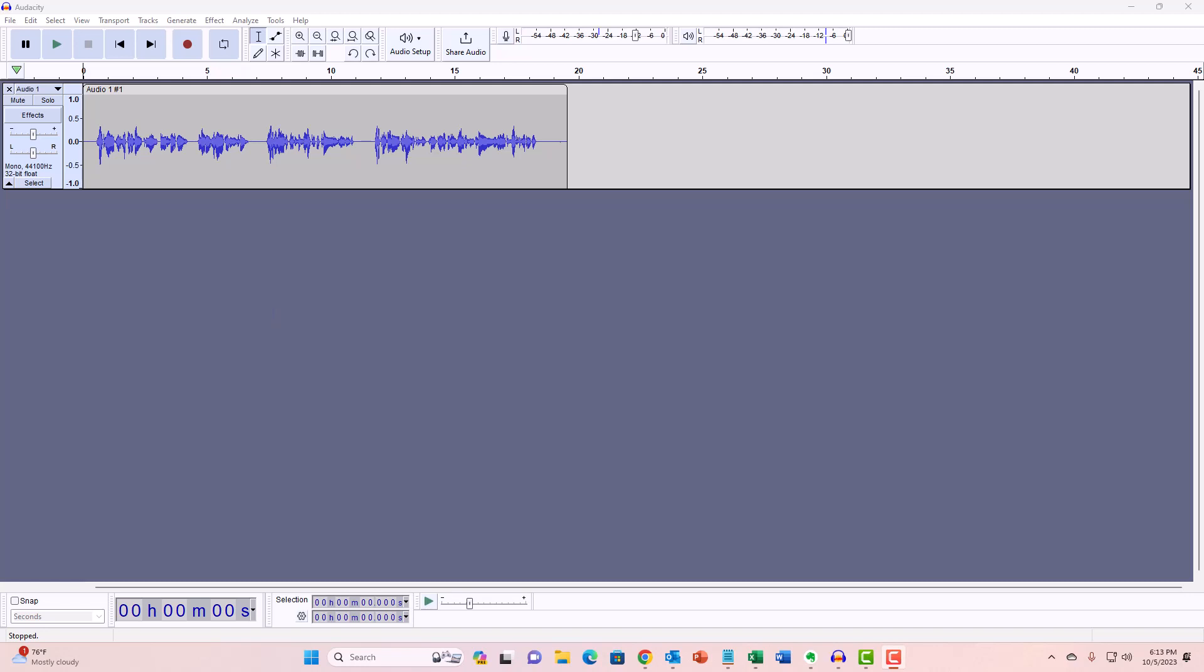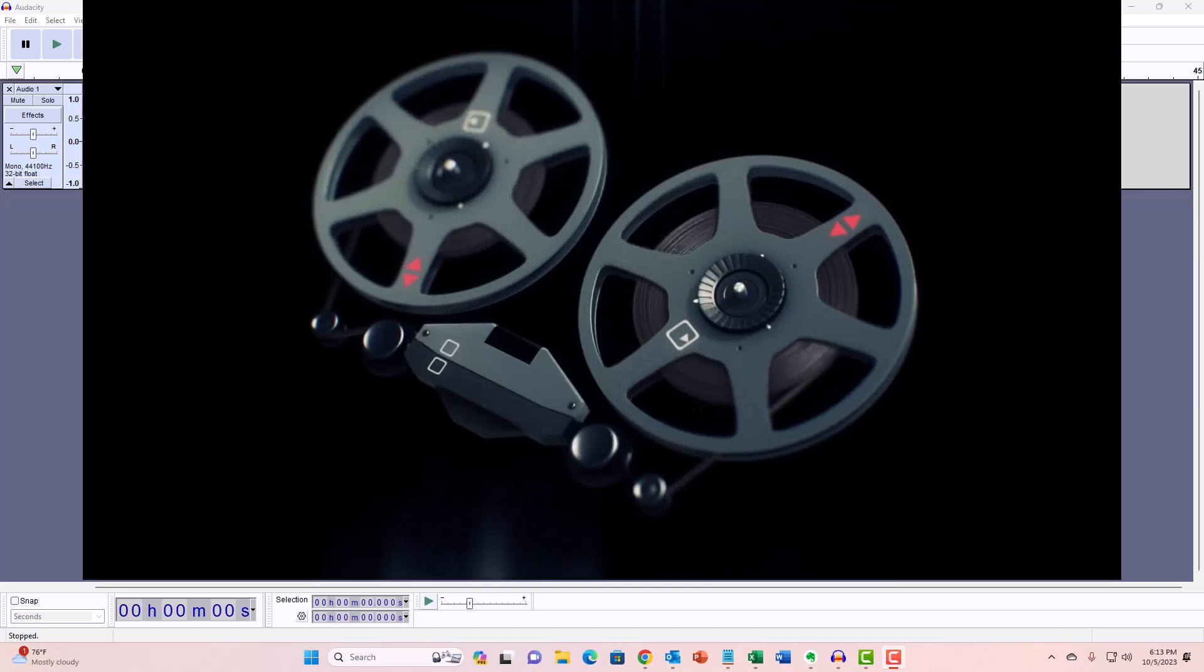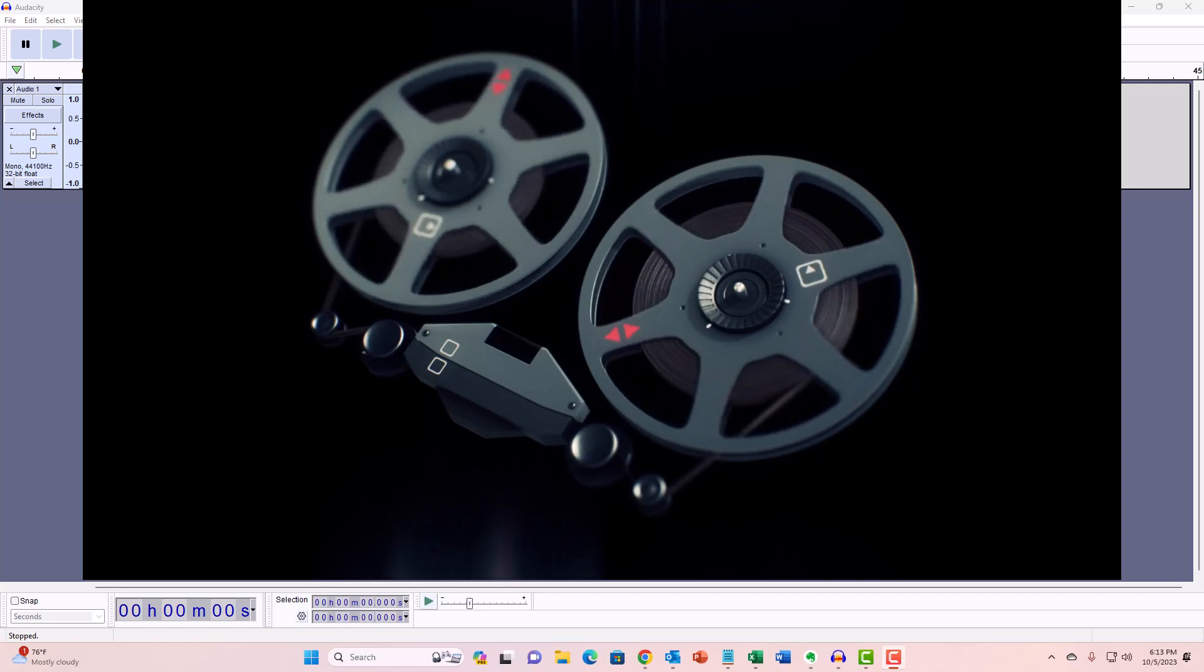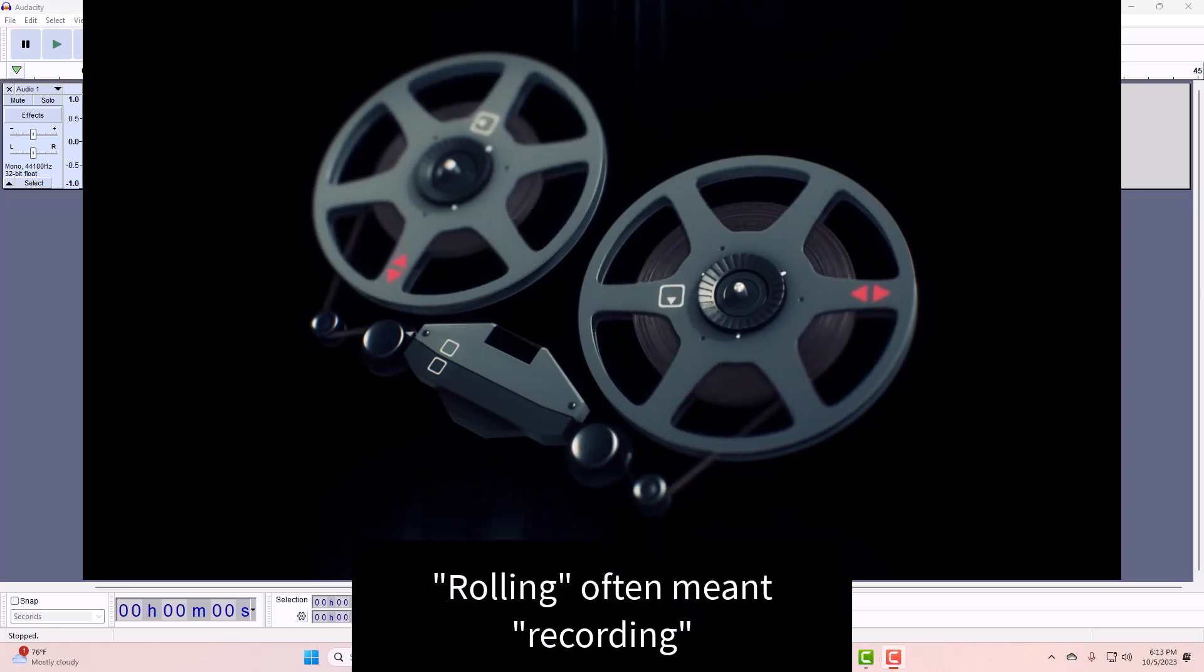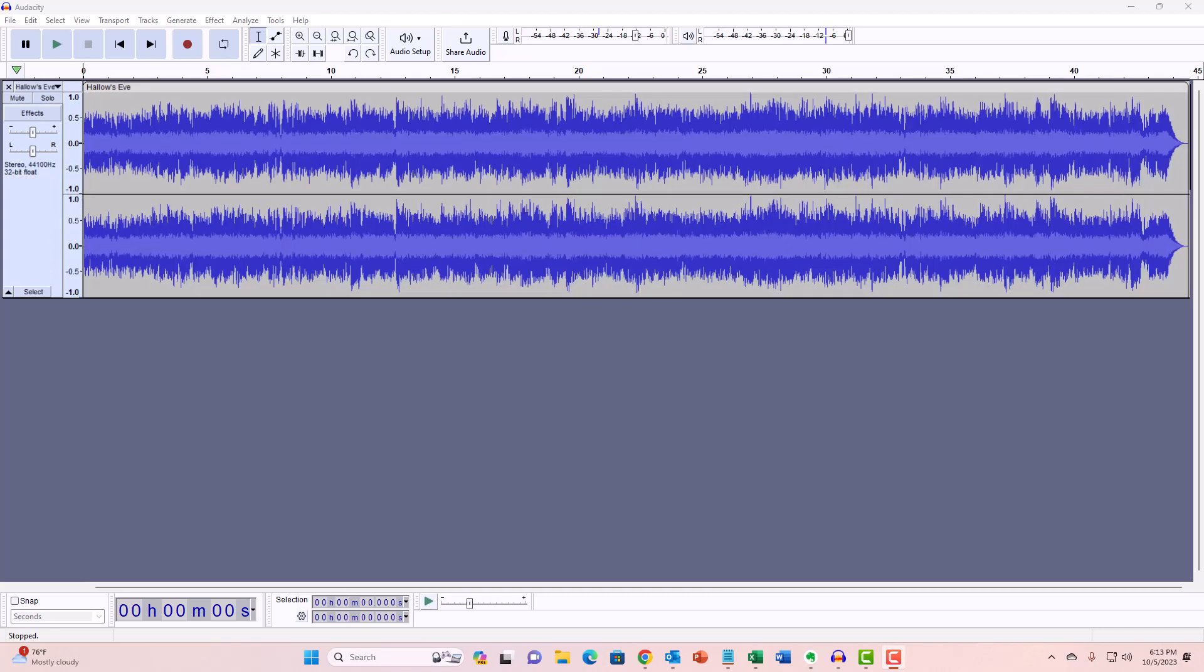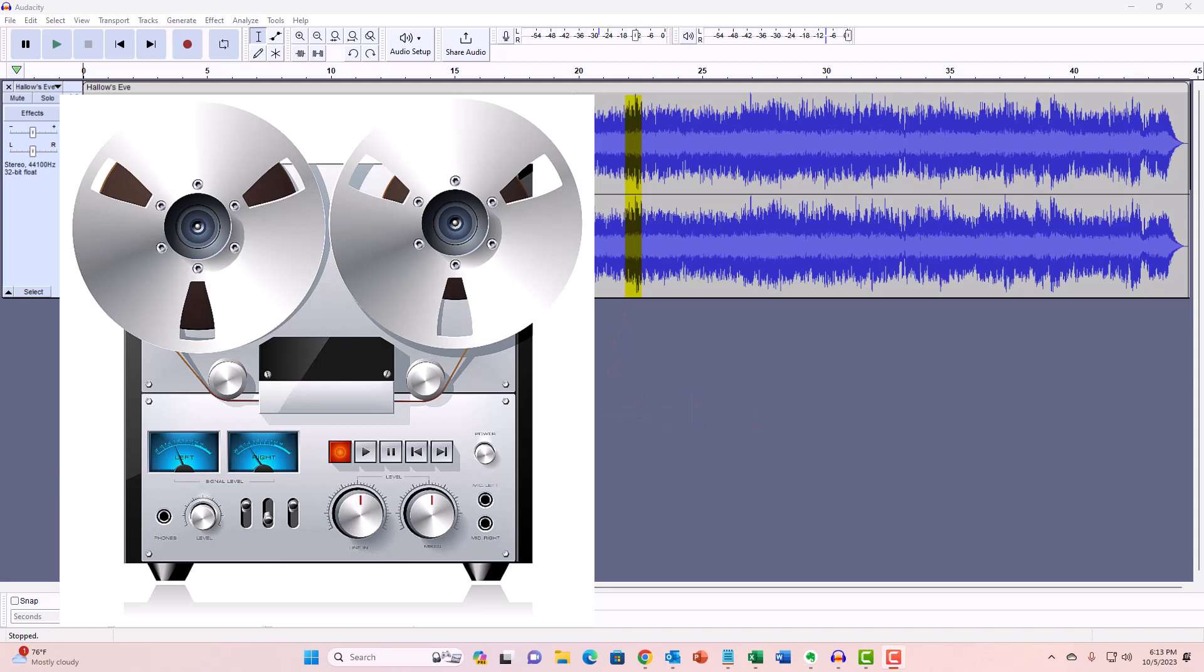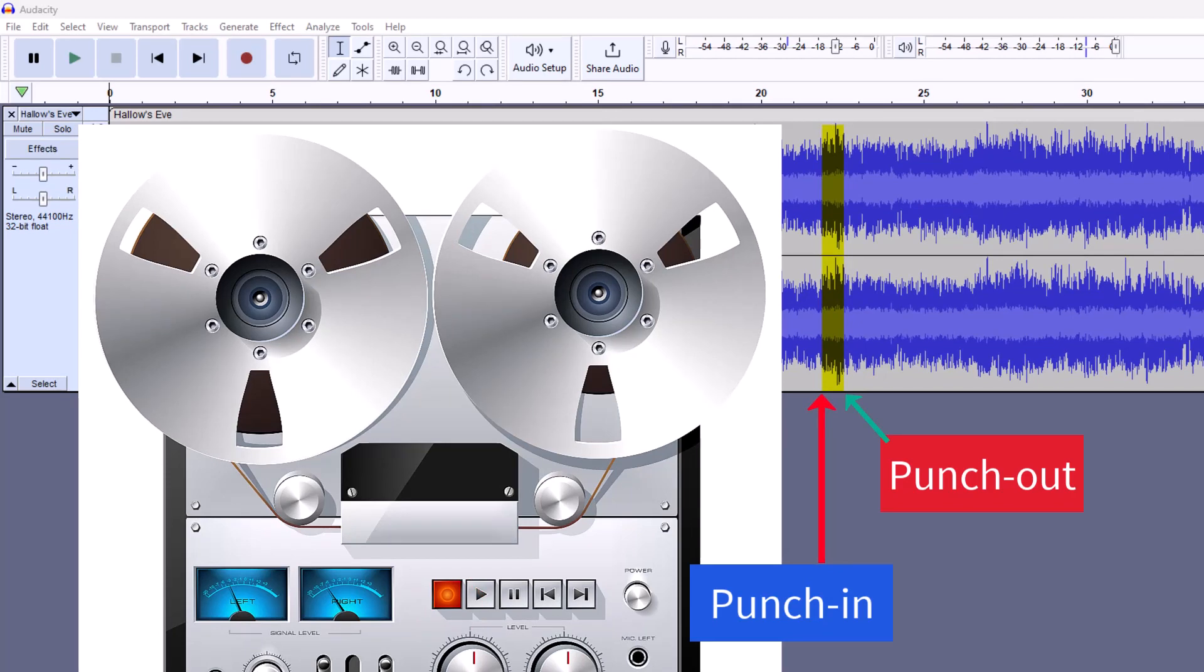I promised earlier that I'd explain why this method is called punch and roll. This goes back to the tape recorder days. When the tape was rolling, it often meant that it was recording. One common way to deal with mistakes was called punching in and punching out, which was usually done after one complete take of the song. You'd already finished recording the song. If you just wanted to fix one short thing, it didn't make sense to record the entire song again. So you just record over a certain word or phrase. The engineer would hit the record button at a certain point while you sang over that spot on the tape. Then they would turn the record button off when you'd finished, which was referred to as punching out.